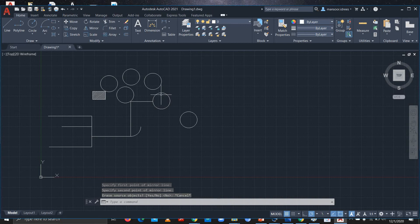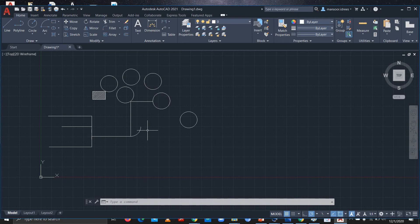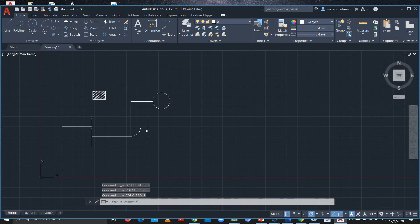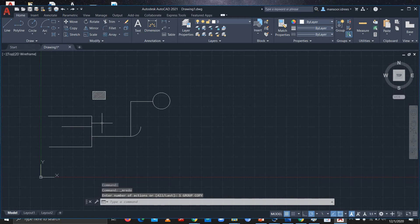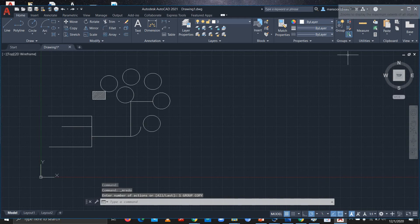Like in MS Word or any other office application, if you want to undo you can press Ctrl+Z to undo whatever you've done. And if you want to redo, you can press Ctrl+Y to redo your actions.